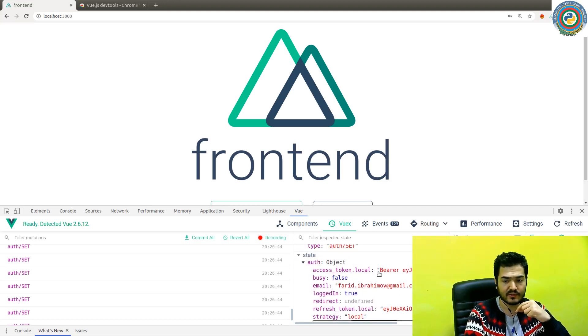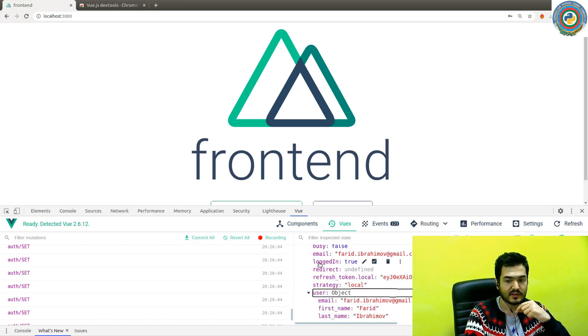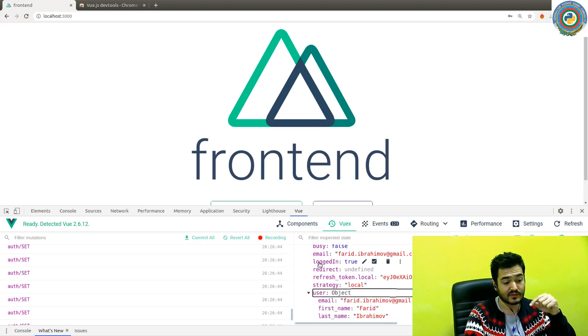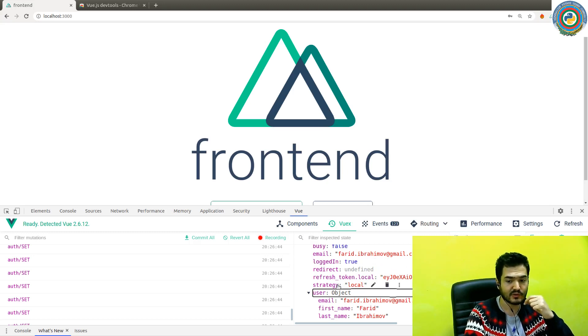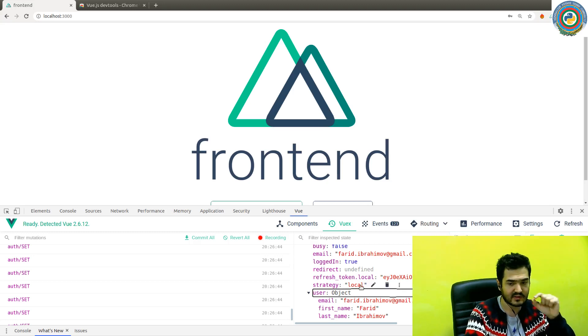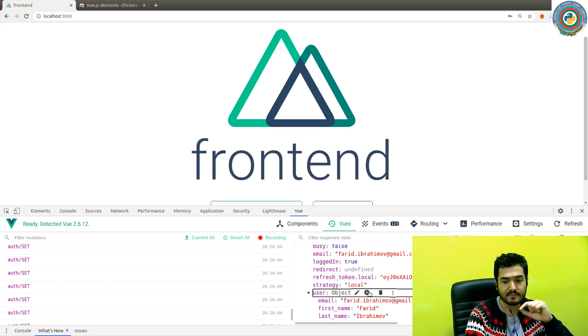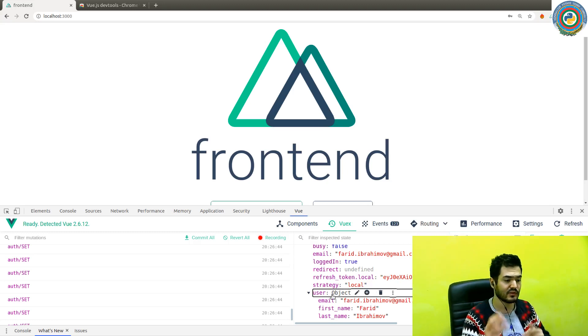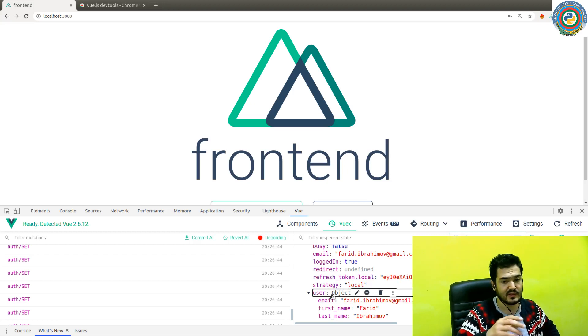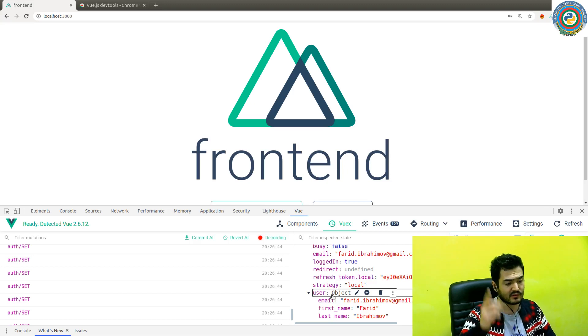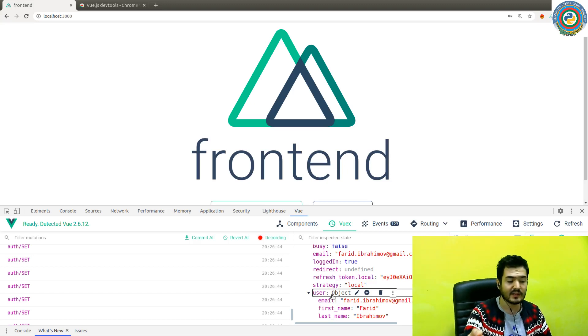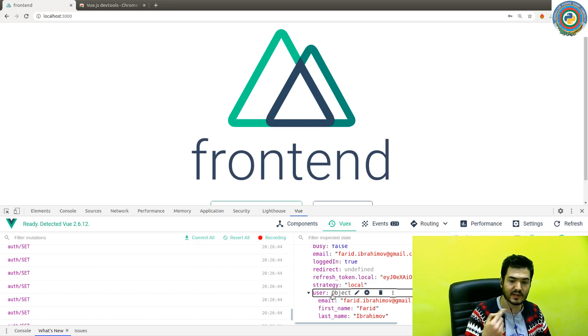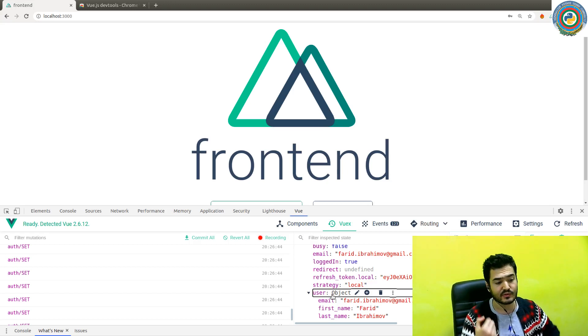The state will store the access token, the bearer token, the email. We set the universal, if you remember. Logged_in is true, and the refresh_token is also stored. Strategy is local from the Nuxt auth settings. The actual user object—it sent a GET request to /user in the backend, and the backend returned the email, first name, and last name.